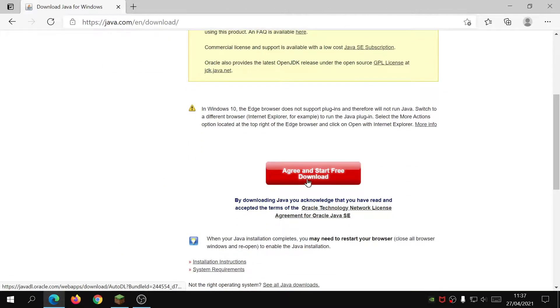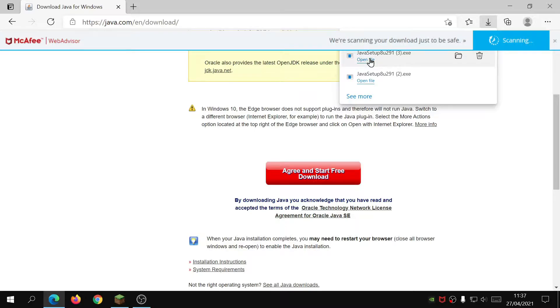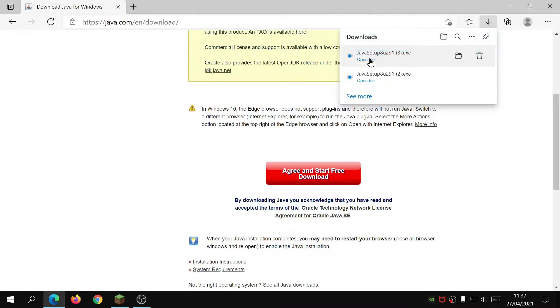The first thing you need to do is go to Java.com in your internet browser, click on Java download, scroll down, click on agree and start free download. Then it will download the Java installation file. You click on it, it will give you two options: one, either to update and uninstall the previous version of Java, or two, it will tell you that you're already running the latest version of Java so you don't need to worry about that.